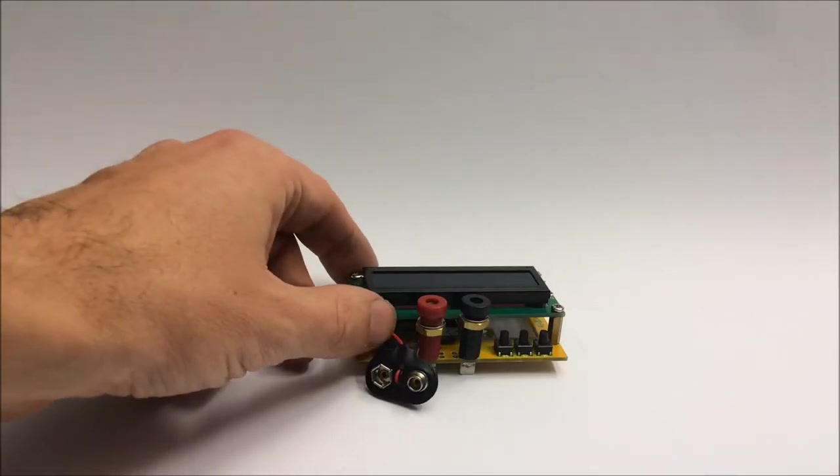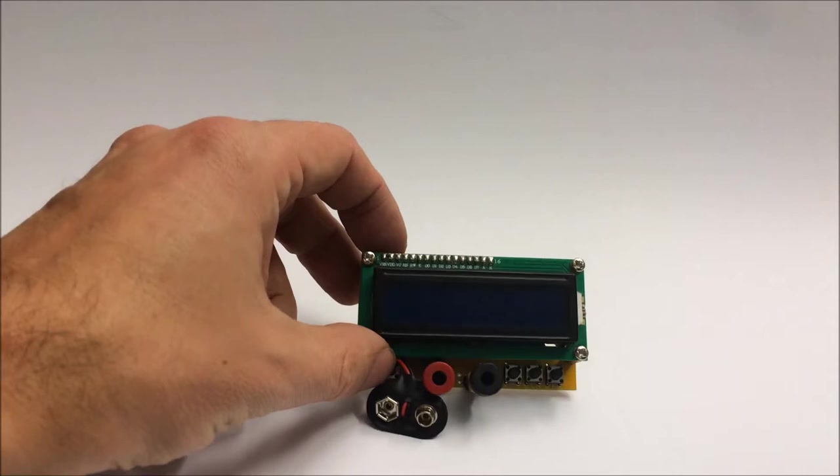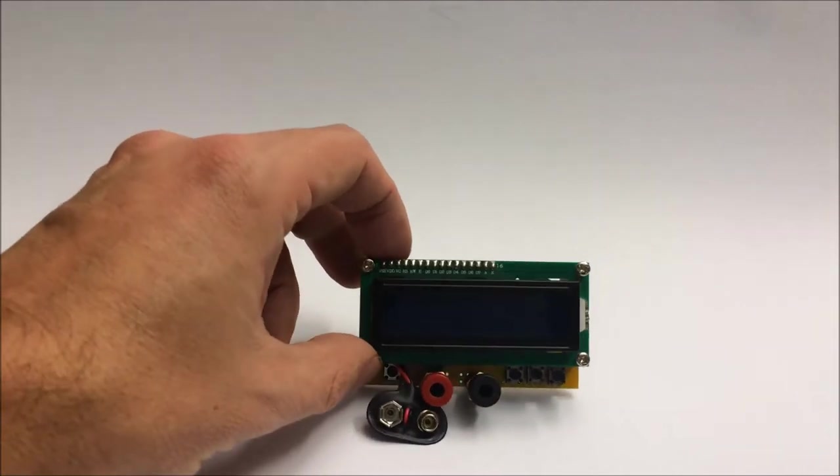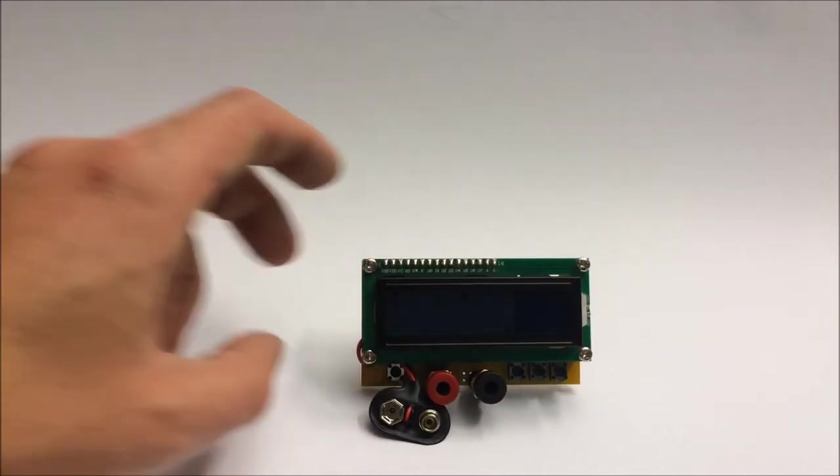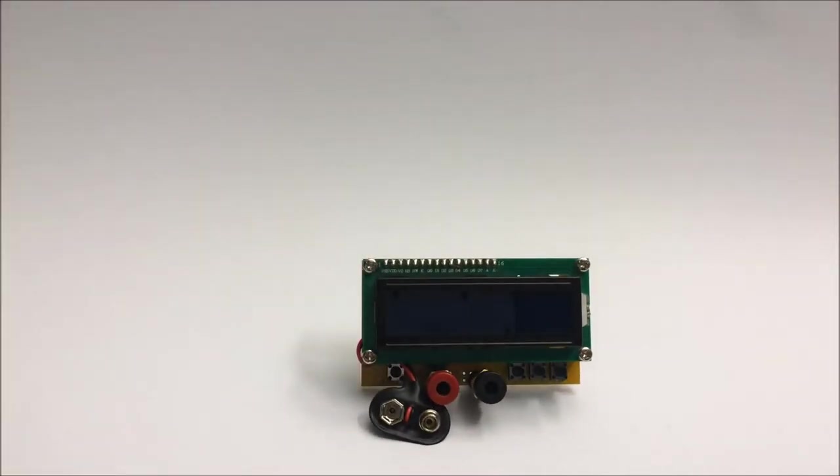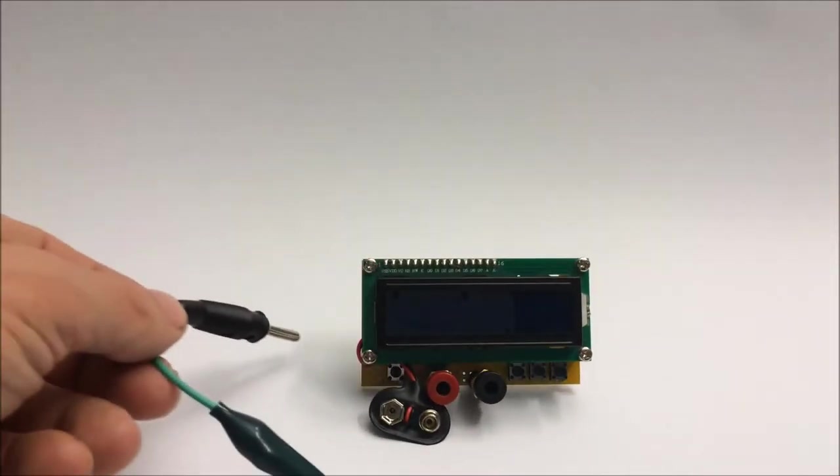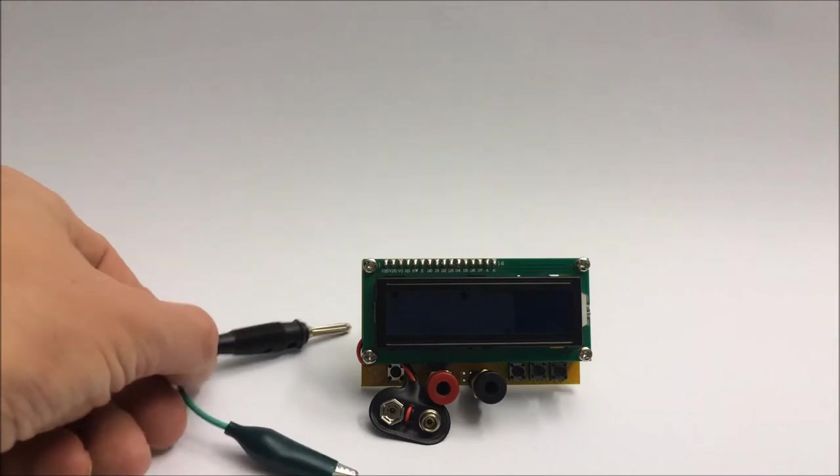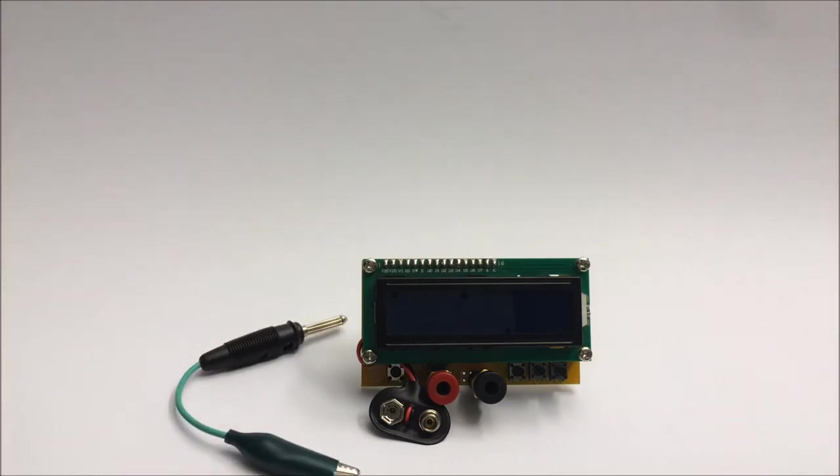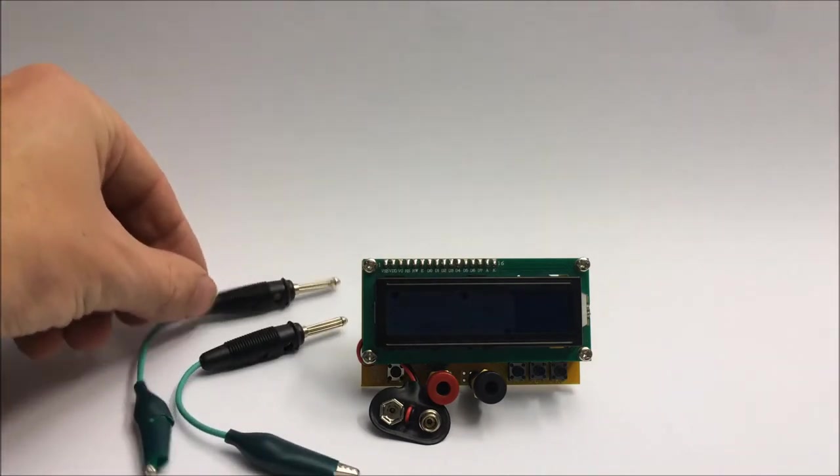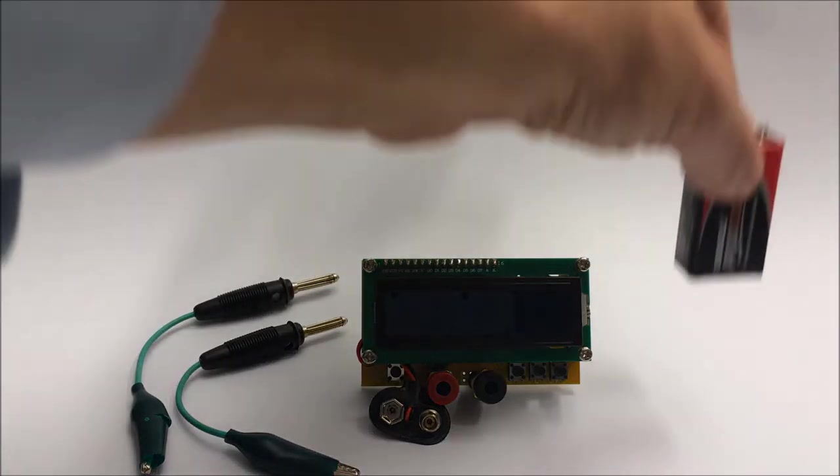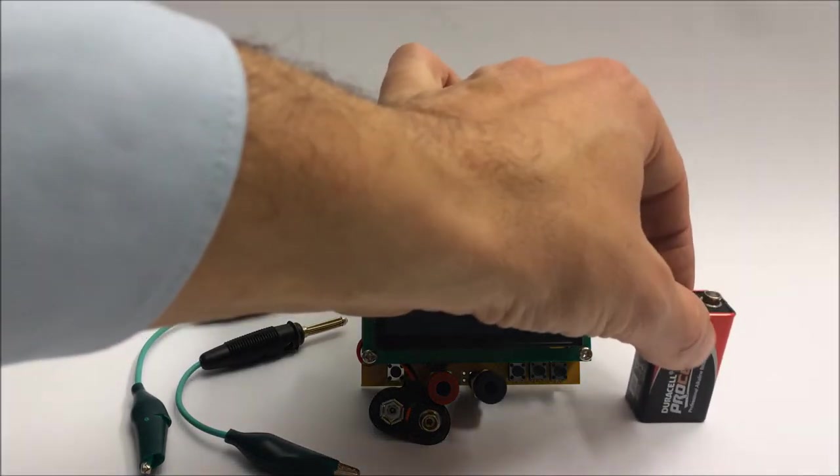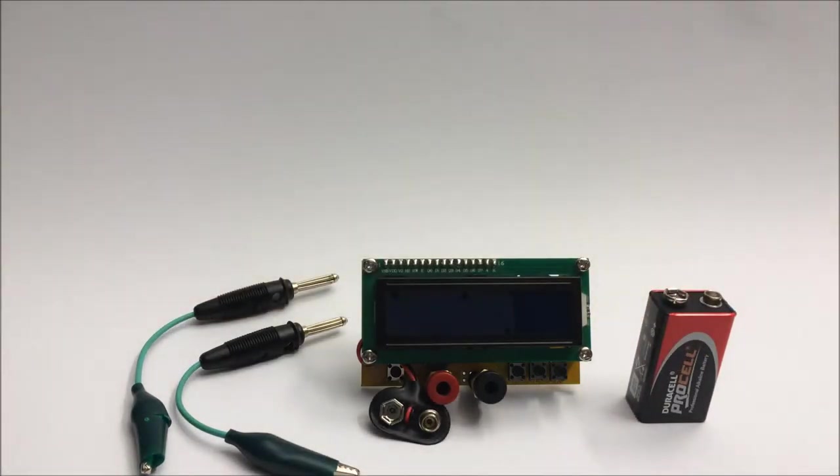This is a quick preview. I got myself an in-circuit LCR meter for around 20 bucks on eBay. The cables didn't come with it, I made them up myself, and it runs on a 9-volt battery.